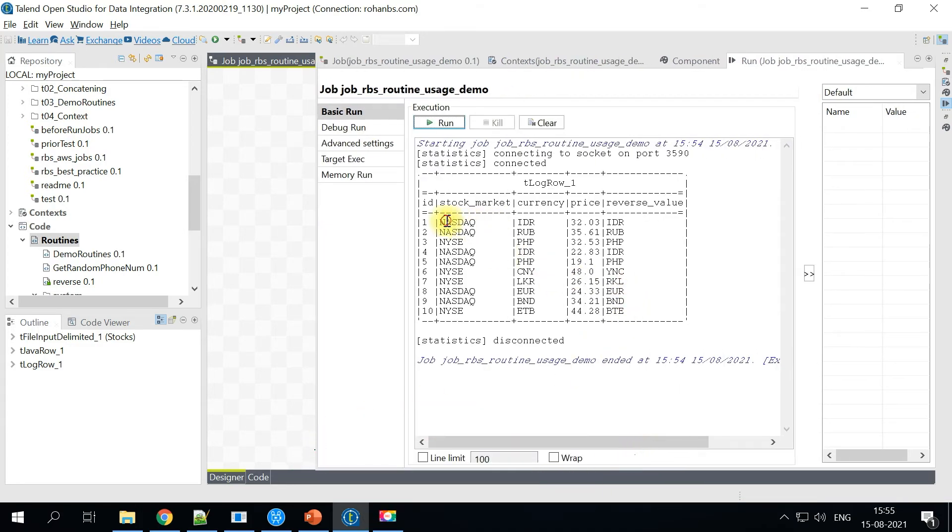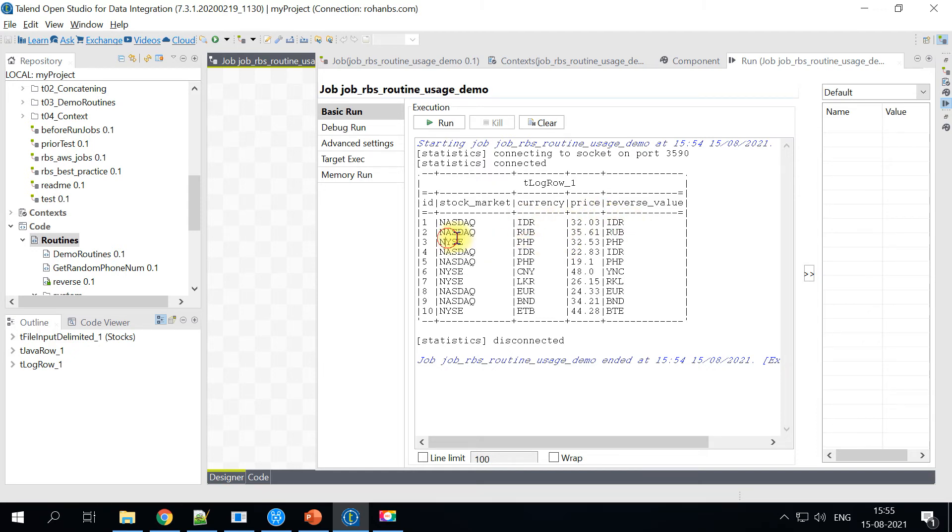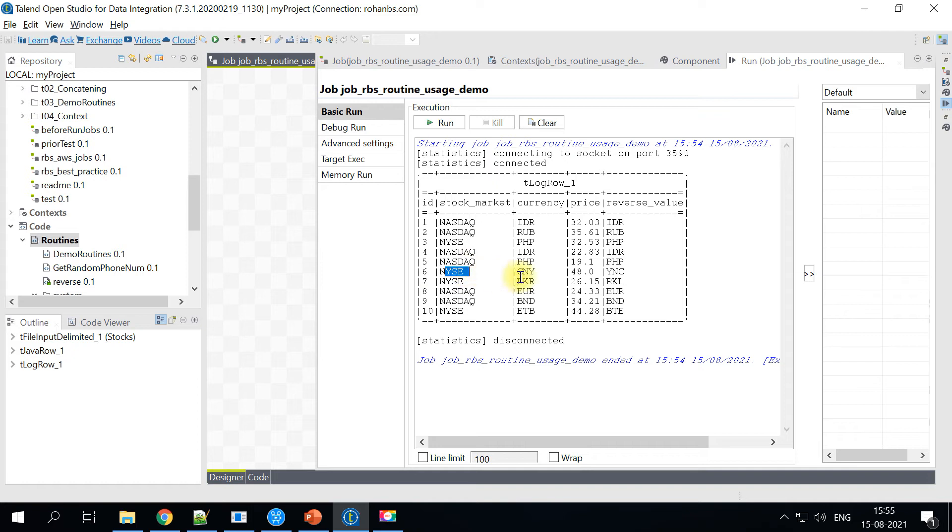So first one is in NASDAQ for that the currency value is same and for NYSE, okay, so this is a palindrome. So let's go ahead and pick up some other value.